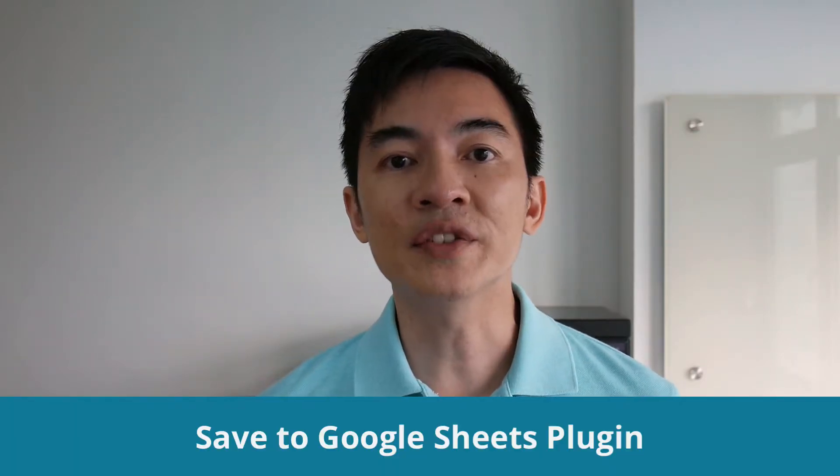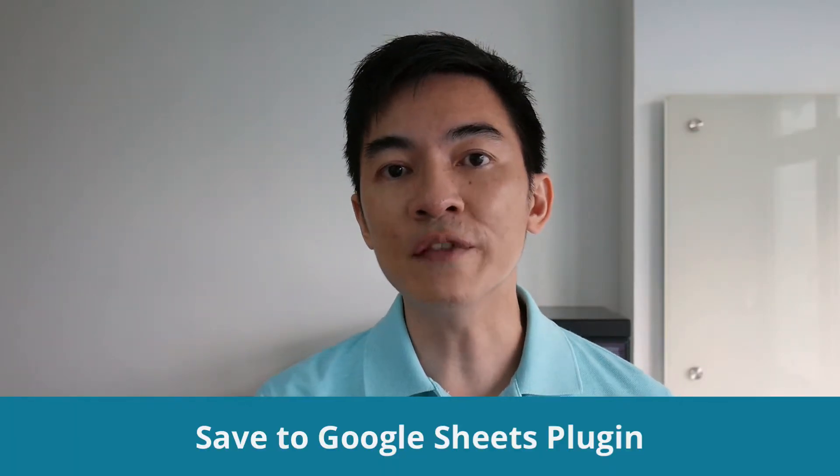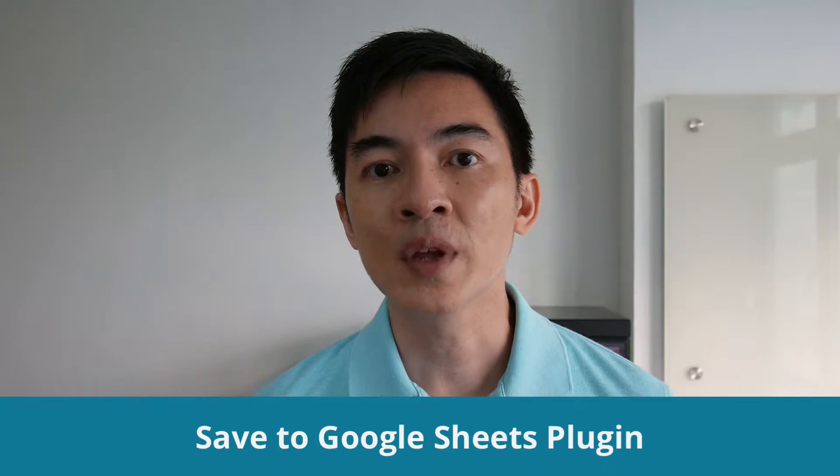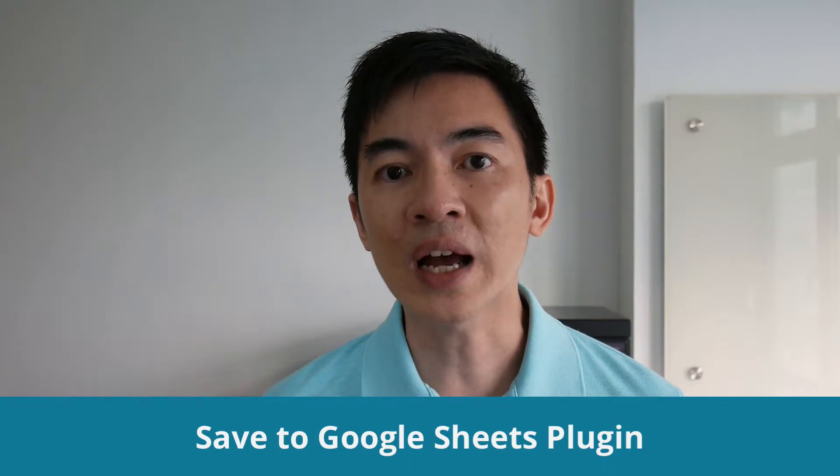You probably know that Chatfuel has plugins that allow you to save user attributes in Google Sheets, but your chatbot can't update, delete, or retrieve that data.